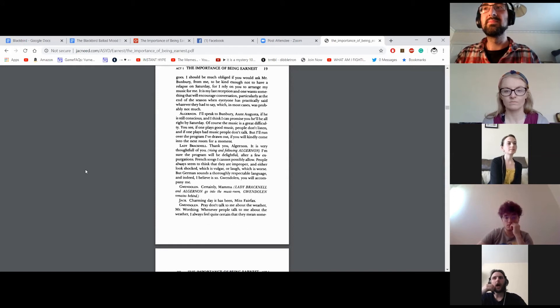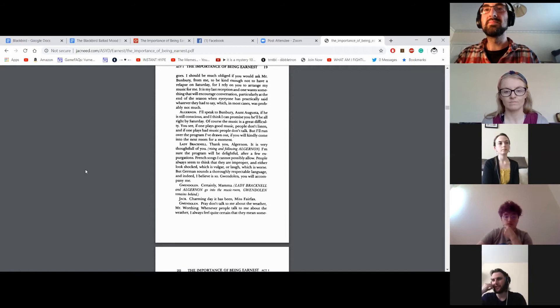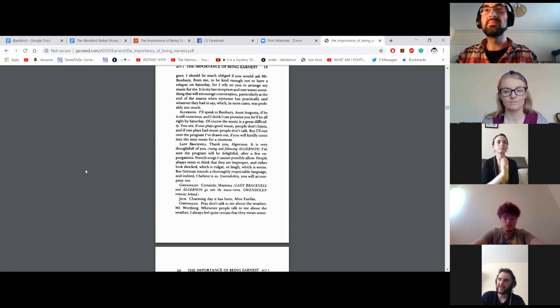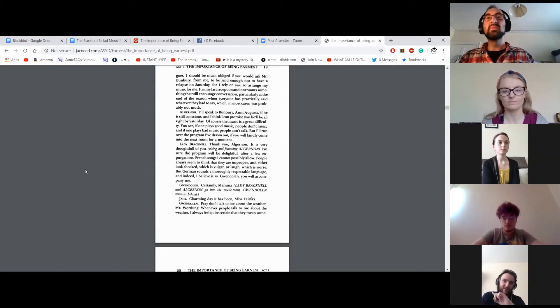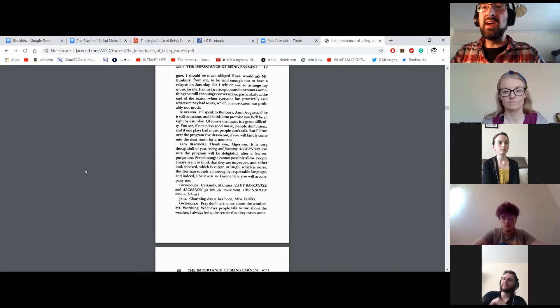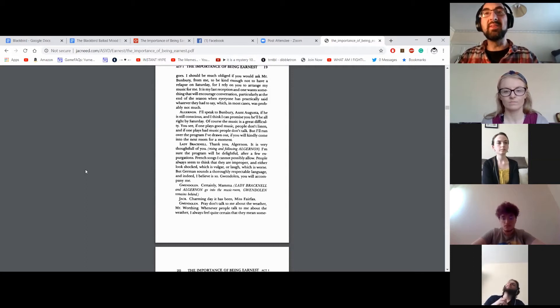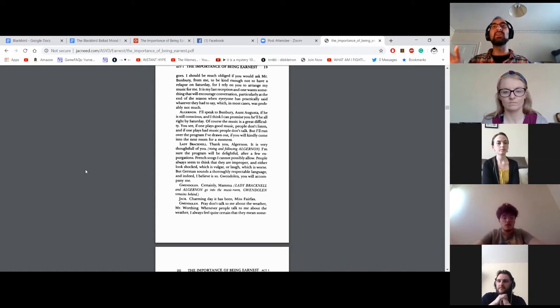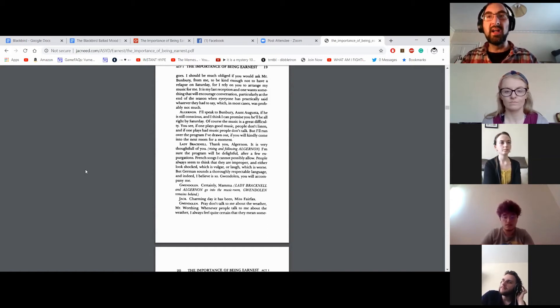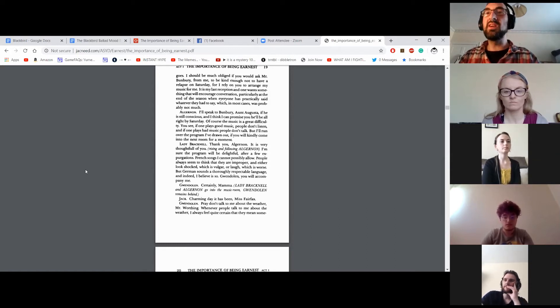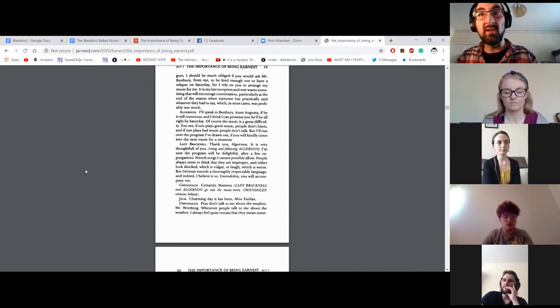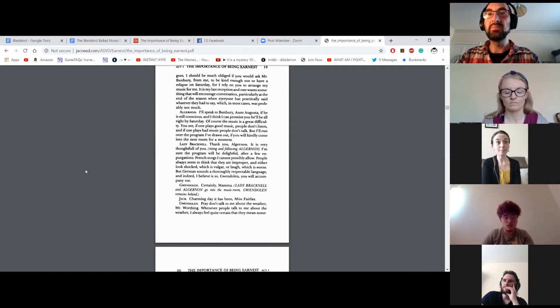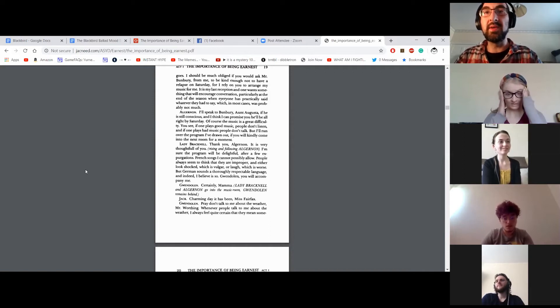I'll speak to Bunbury, Aunt Augusta, if he is still conscious, and I think I can promise you he'll be all right by Saturday. Of course, the music is a great difficulty. You see, if one plays good music, people don't listen, and if one plays bad music, people don't talk. But I'll run over the program I've drawn out, if you will kindly come into the next room for a moment. Thank you, Algernon. It is very thoughtful of you. I'm sure the program will be delightful after a few expurgations. French songs, I cannot possibly allow. People always seem to think that they are improper, and either look shocked, which is vulgar, or laugh, which is worse. But German sounds a thoroughly respectable language, and indeed, I believe, is so. Gwendolyn, you will accompany me? Certainly, Mama. Lady Bracknell and Algernon go into the music room. Gwendolyn remains behind.